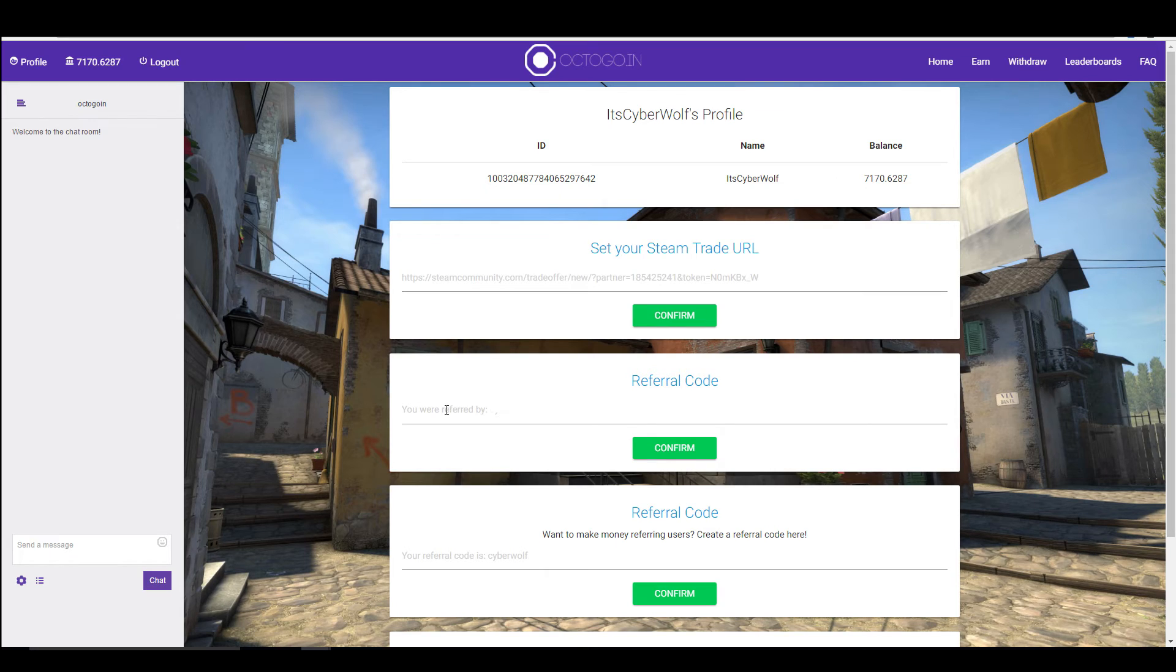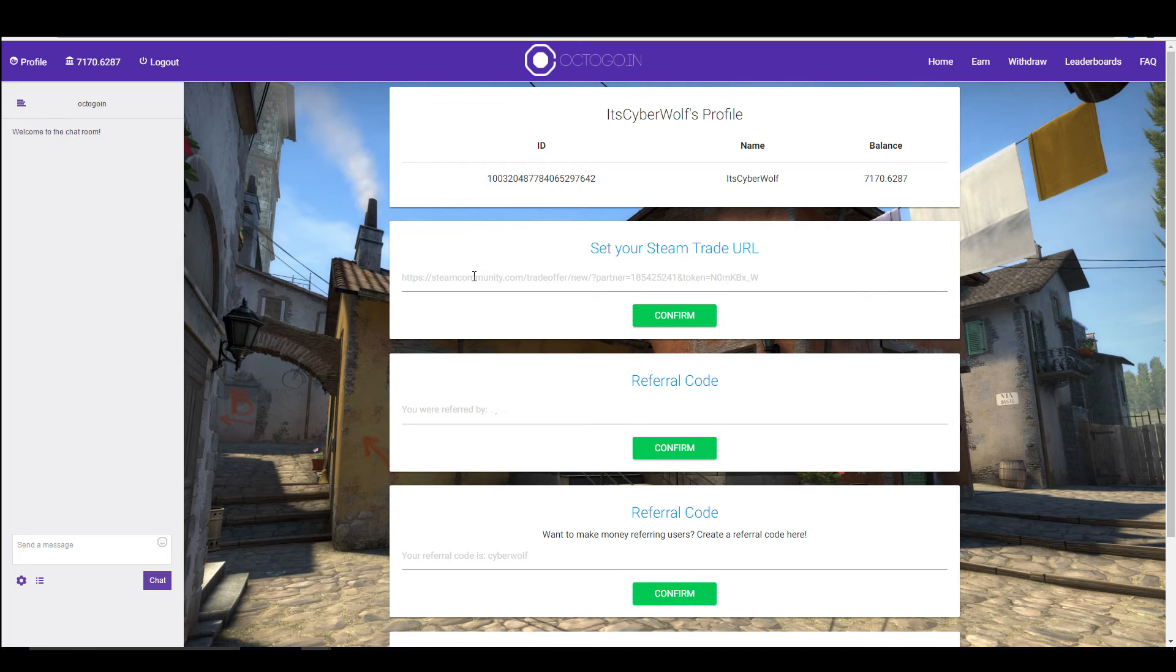If you are going to withdraw something, make sure you set your Steam trade URL, just so that you make sure you get your things.